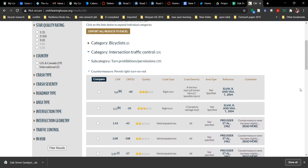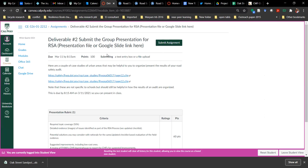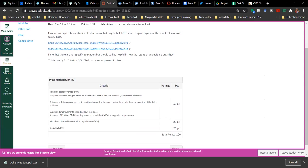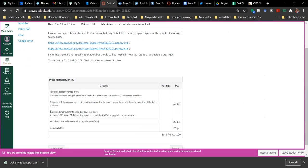That's what I'm looking for in your final presentation. If you go back to your presentation rubric, you'll see I'm looking for detailed evidence of issues identified from your updated checklist, potential solutions and suggested improvements including low-cost ones, and a review of the Federal Highway Administration CMF Clearinghouse to report the CMFs for the improvements you're suggesting.